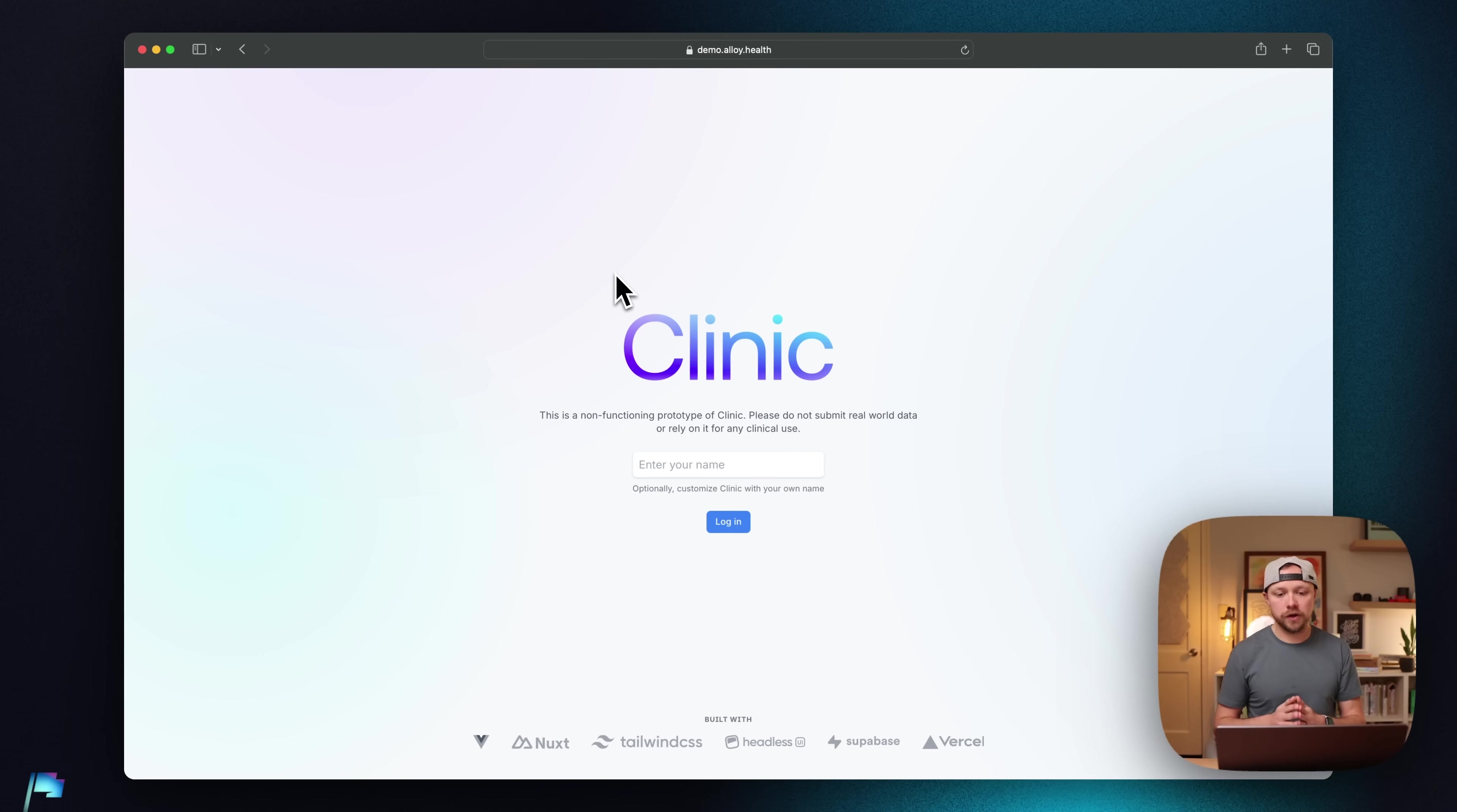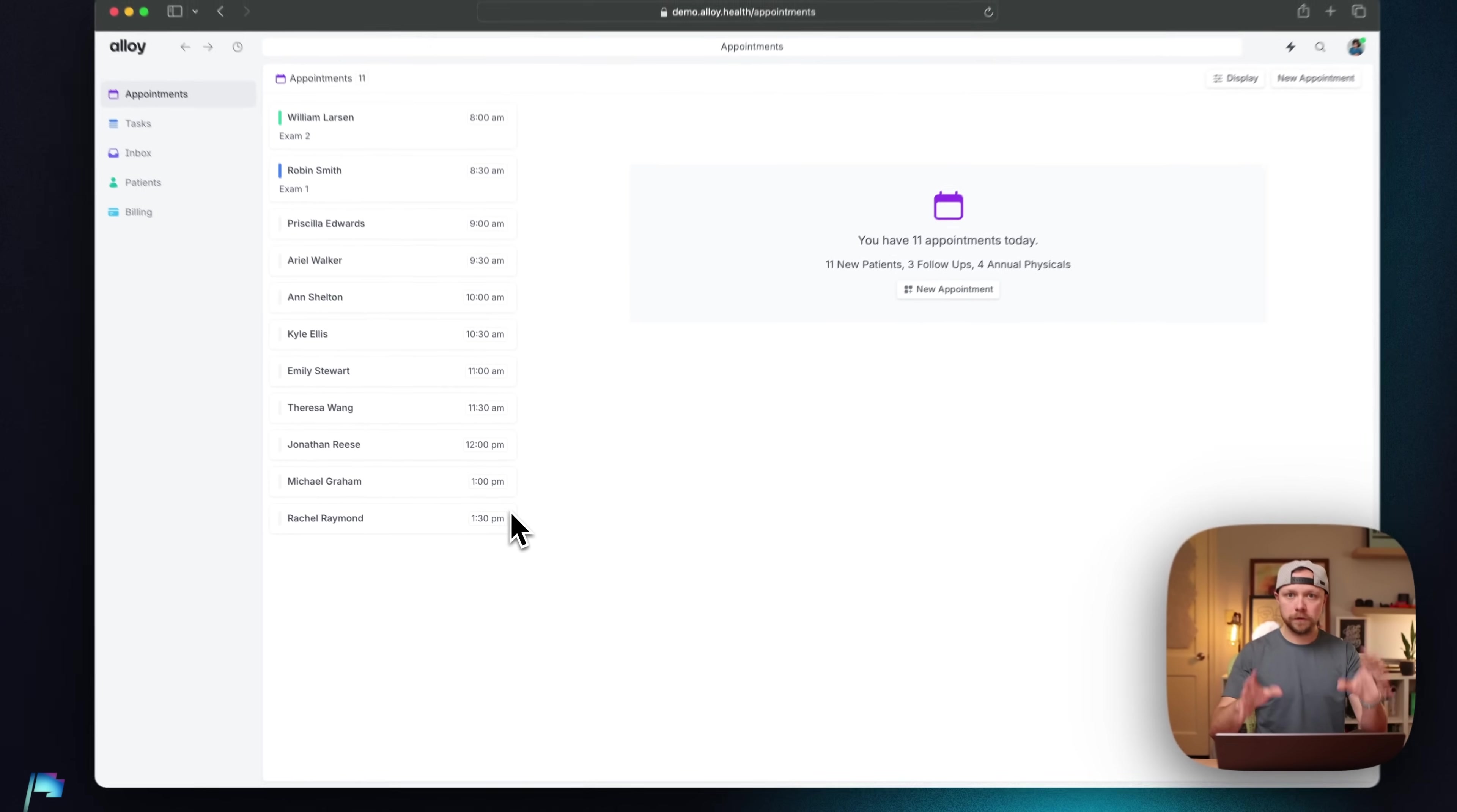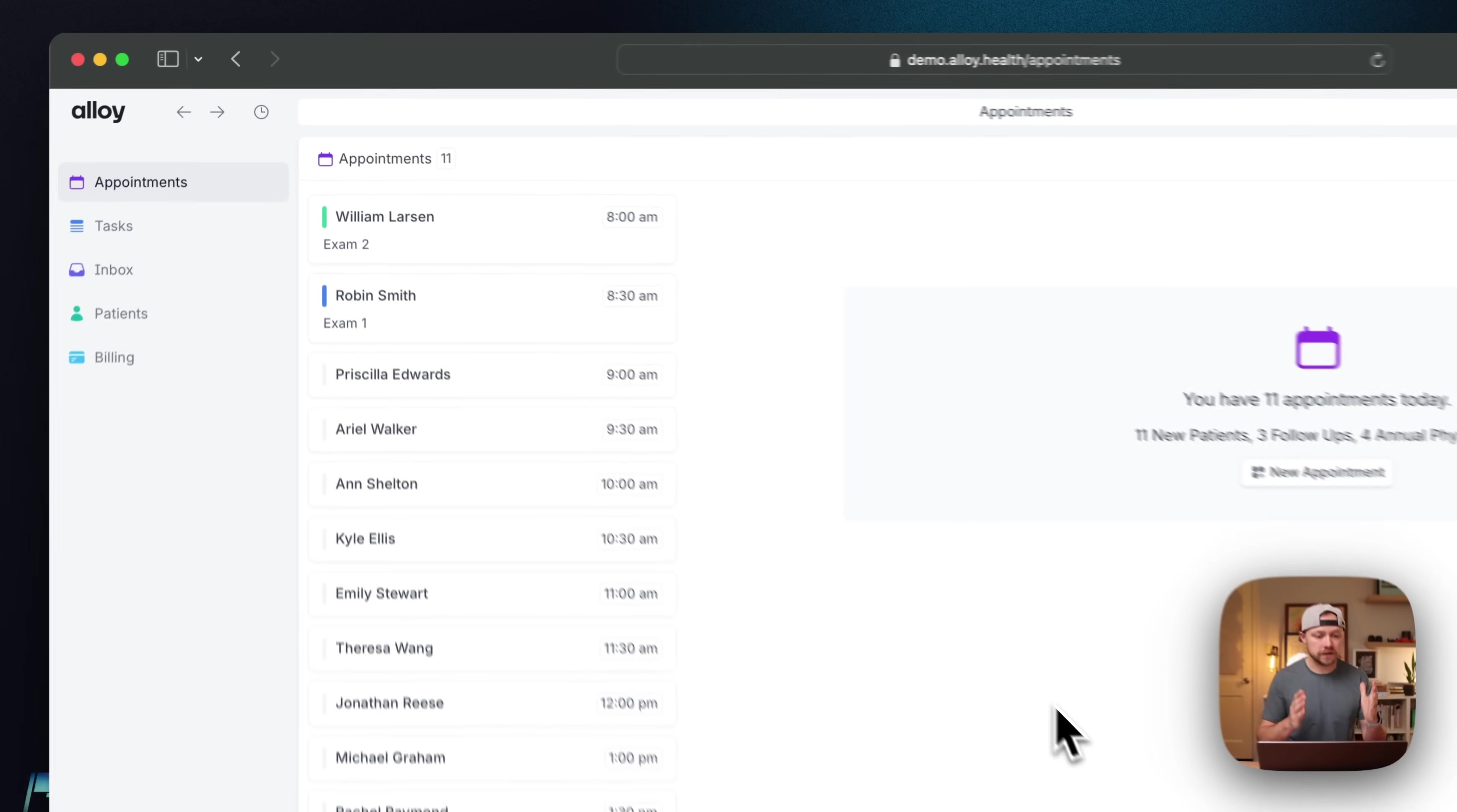So I'm going to start here with my original kind of prototype. This is live. You can go and look at this right now if you'd like. I'm going to log in and see, I'm defaulted to the appointments view. This is going to be the thing that most users are going to spend most of their time working with on a day-to-day basis, so it makes sense to be the first thing.